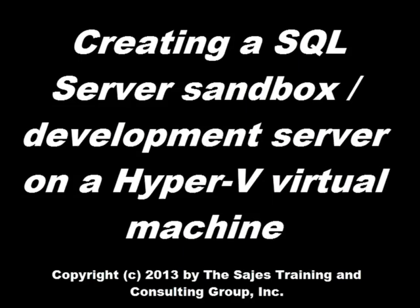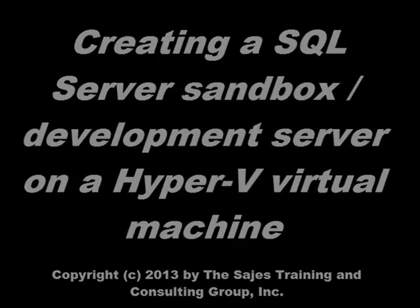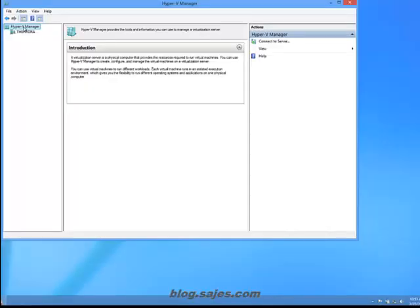This video tutorial is on creating a SQL Server sandbox development machine on a Microsoft Hyper-V virtual machine. Hyper-V is a free download from Microsoft's website.